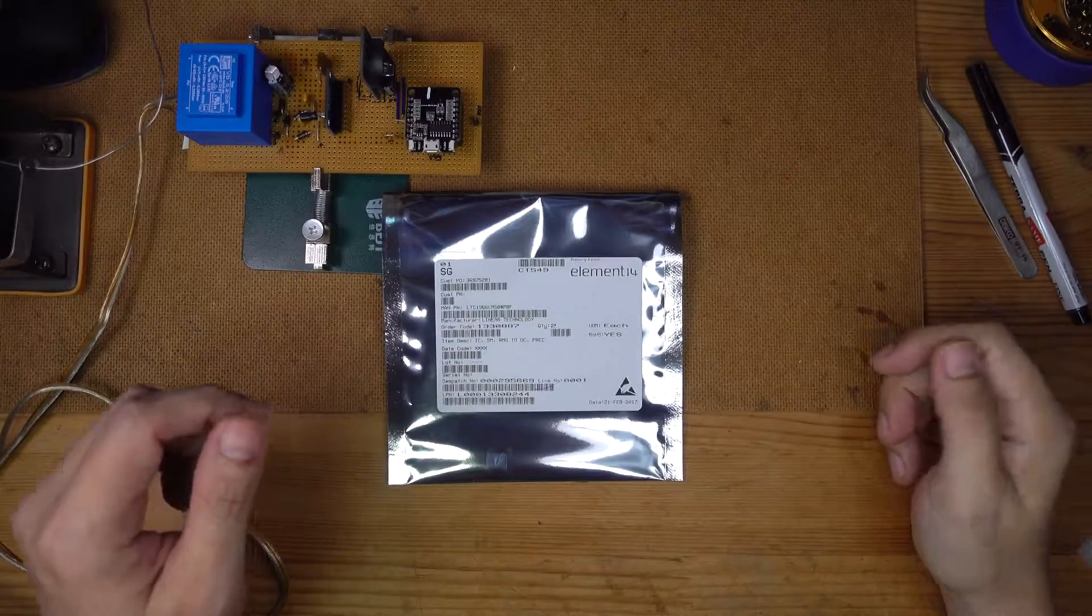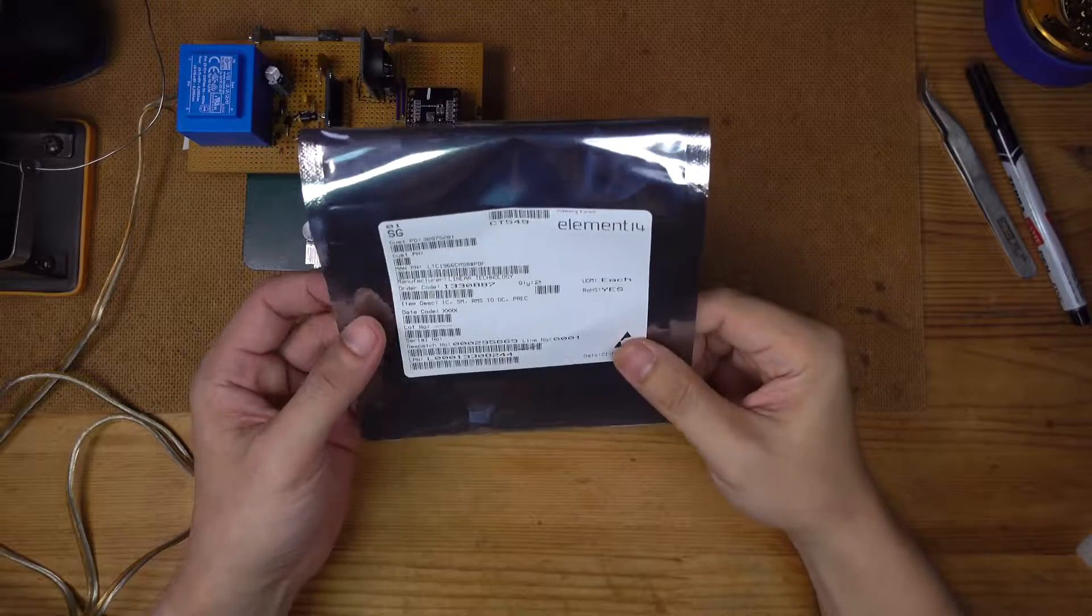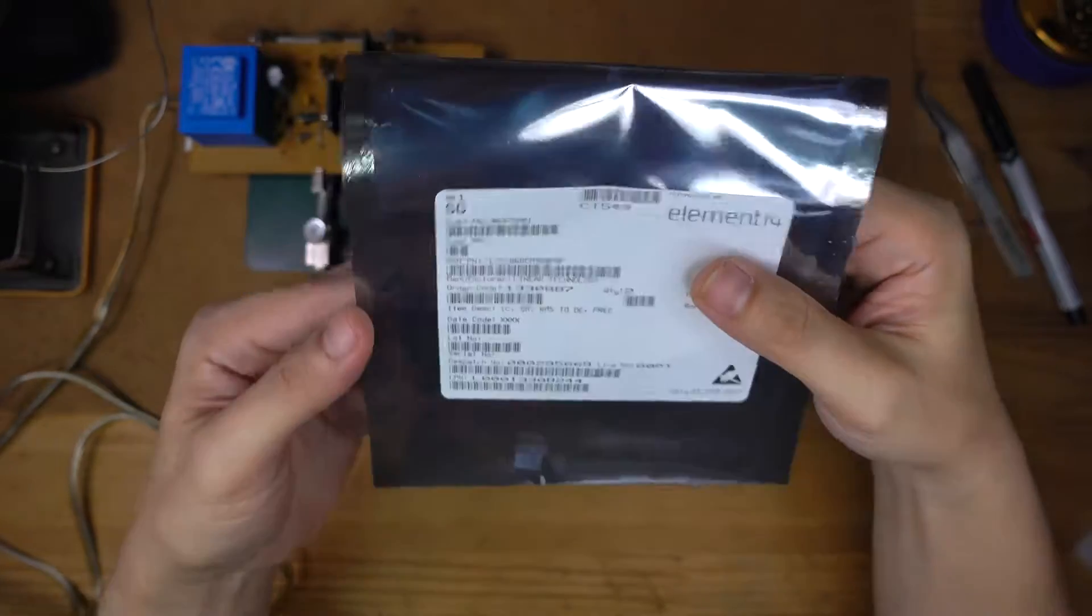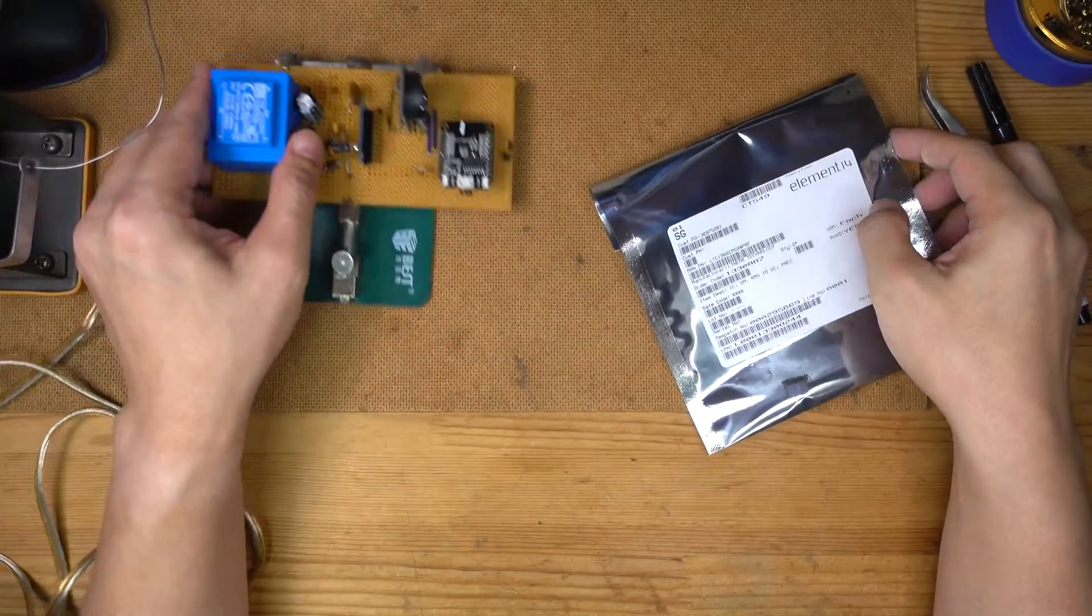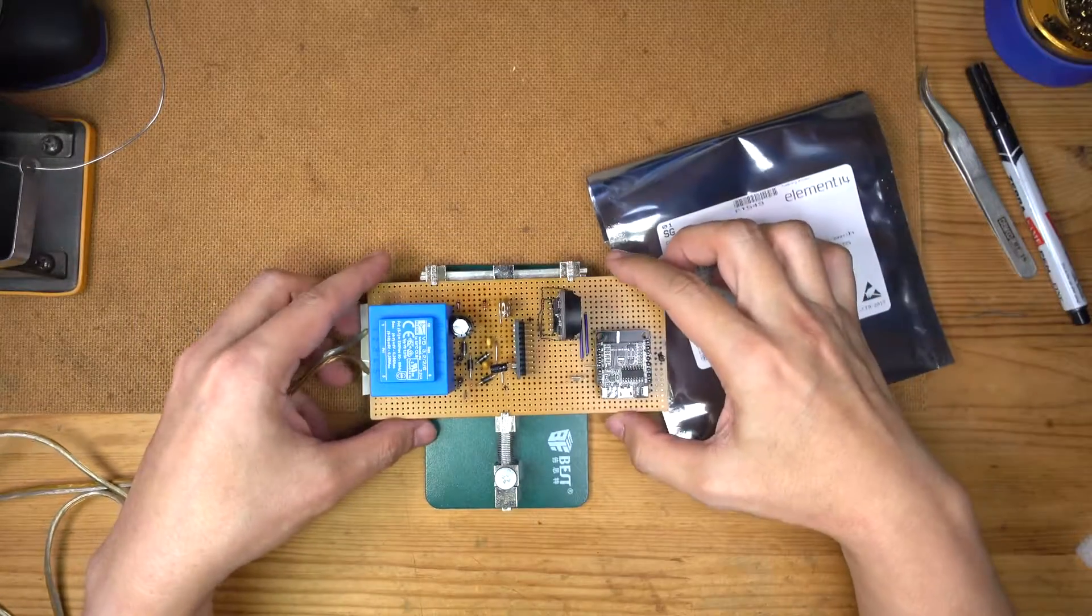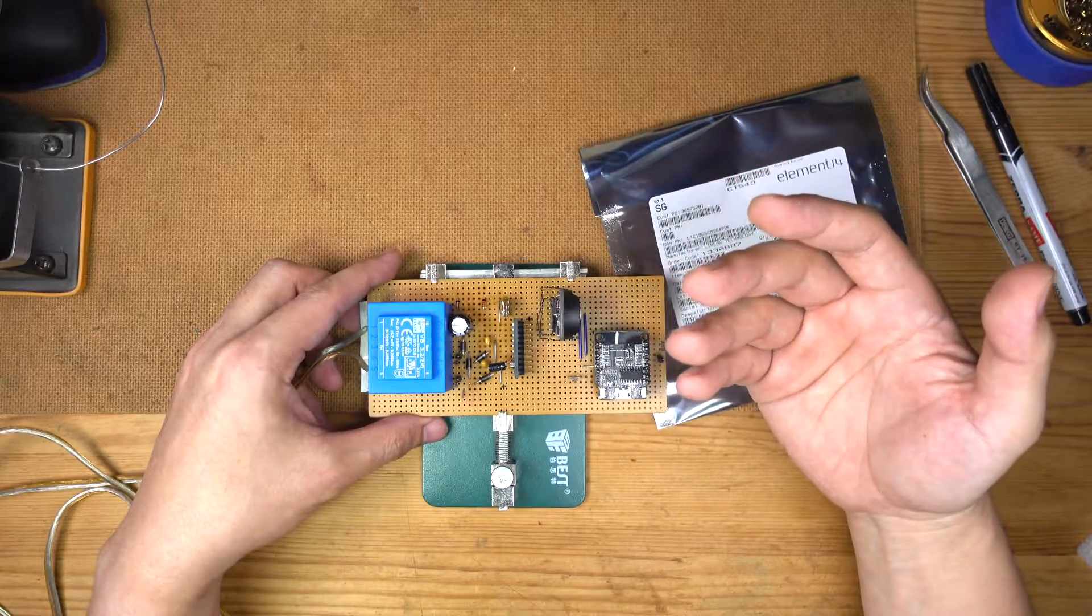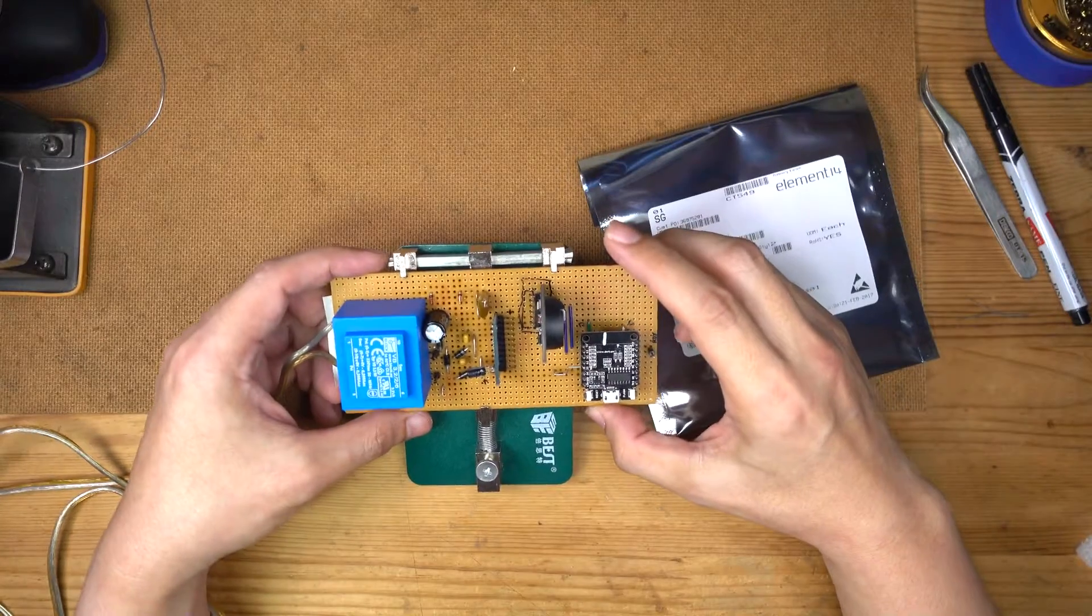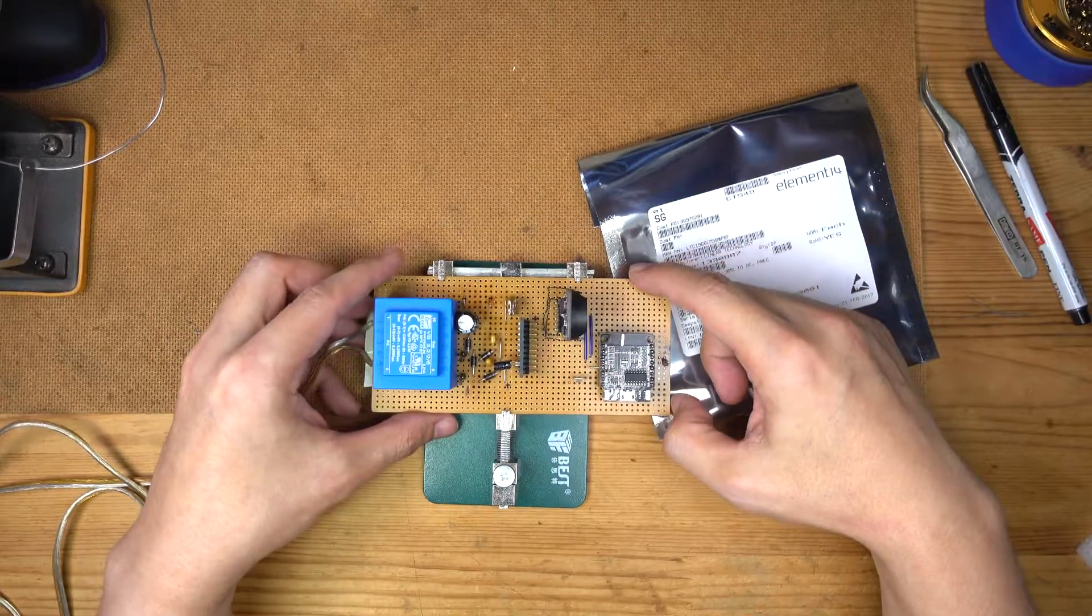Hi everybody. Well, this came in the mail and this is the LTC1966 RMS to DC converter. Those of you who have been following this project know that I made a mistake in the design of this power logger. I had assumed for some reason that the current and voltage signal would be a sine wave and from there it would be easy to work out the RMS signal.